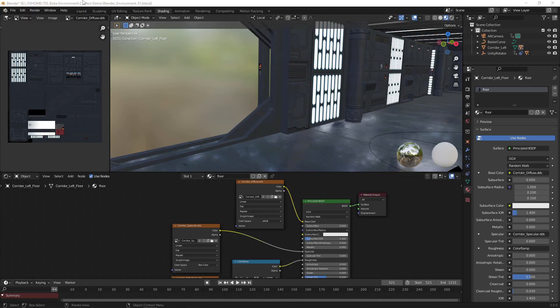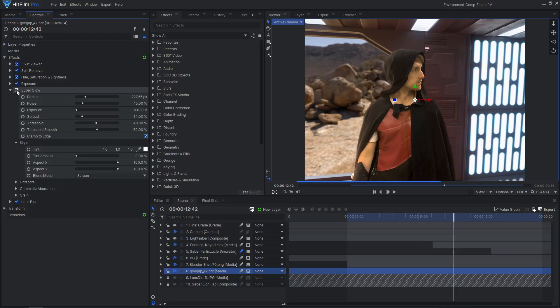In this tutorial, we're going to show you how to place yourself into a Star Wars style environment using CamTrack AR, Blender, and HitFilm.